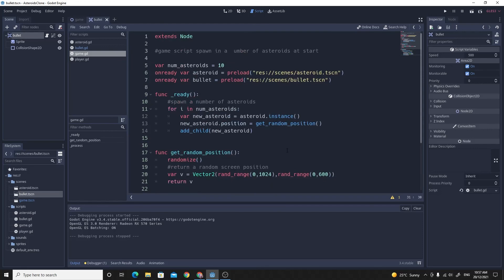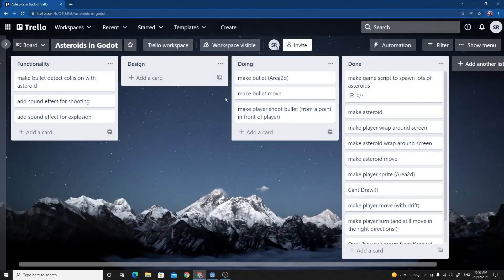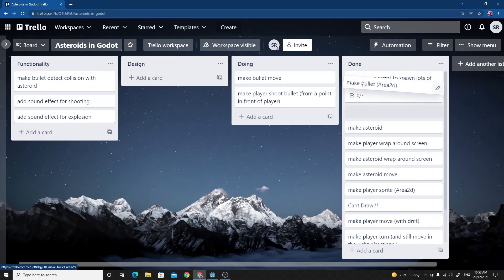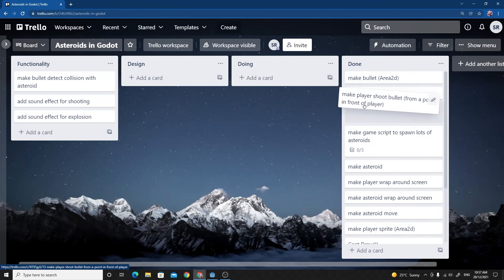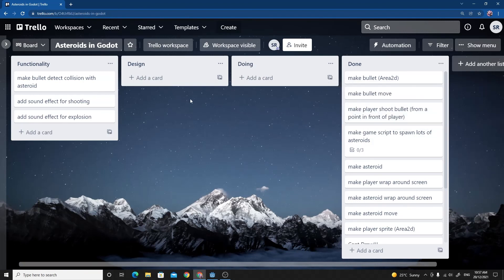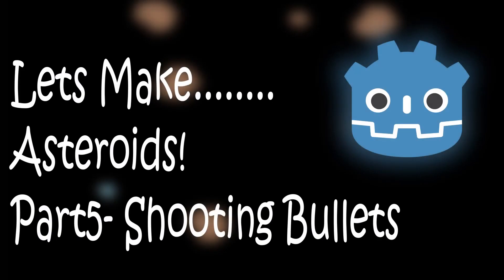So there we have it, we've managed to make our bullet, we've managed to make the bullet move, and we've managed to make the bullet shoot from in front of the player. So that's pretty much everything that we wanted in this video. In the next one we'll do the collision detection and add some sound effects, explosion and some polish to this.